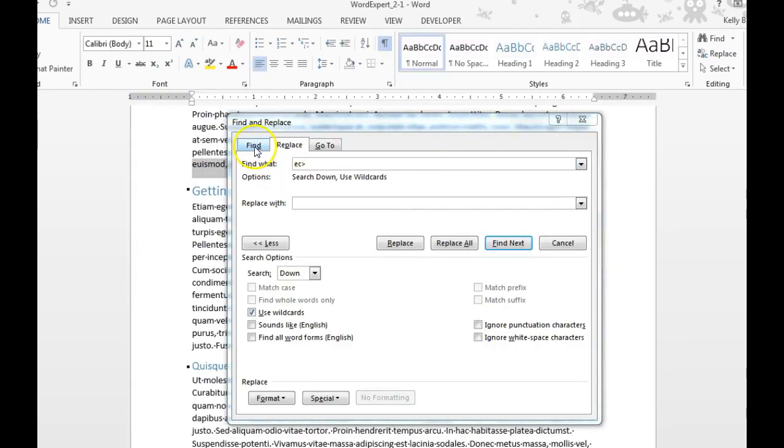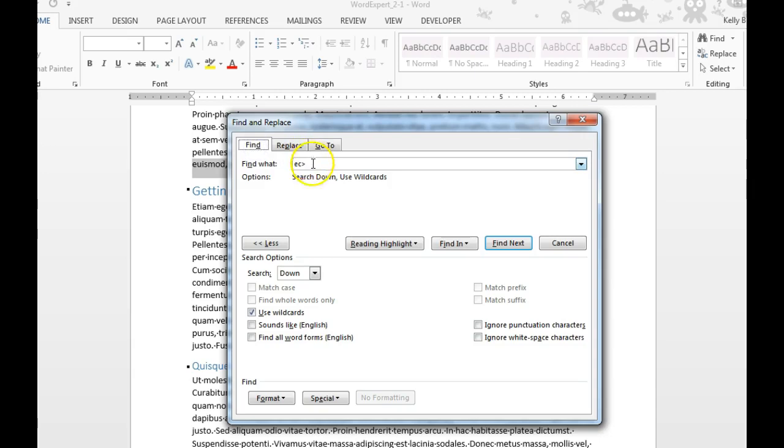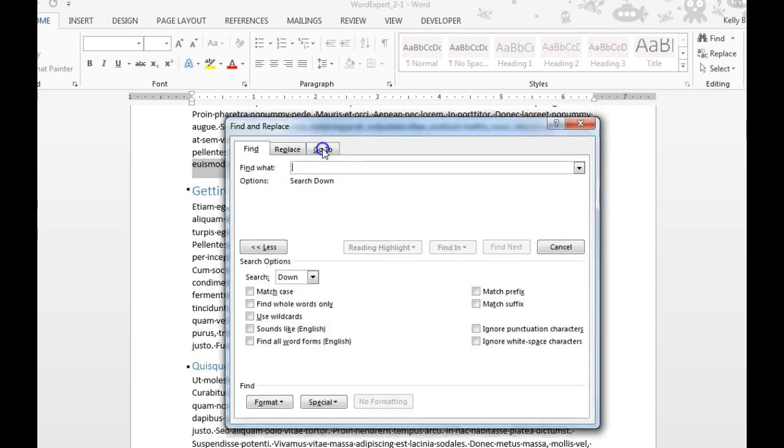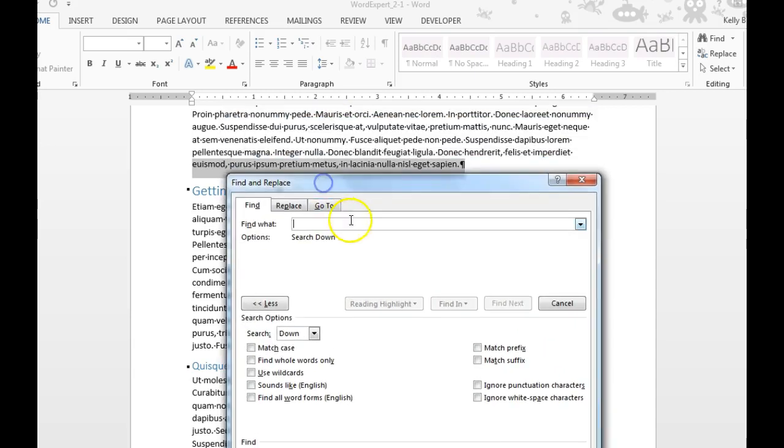This is really helpful if you want to search for entire words, but if you're not sure what the entire word is that you're looking for, you can also use something called wildcards to search for a different portion of the word. For instance, if I wanted all words that ended in L-I-S, I would type L-I-S and then do the greater than symbol.